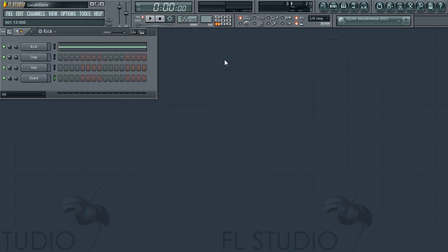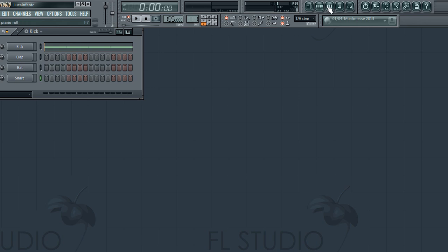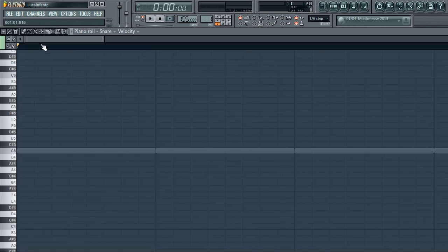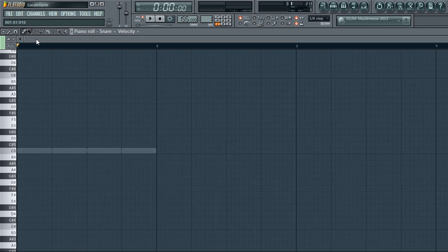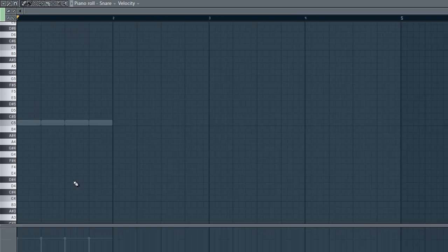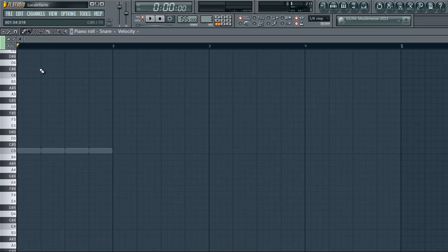Hello and welcome to this video. This video is going to be about the piano roll, which is probably one of the most important things I use in FL Studio, so you should pay attention. Basically, the piano roll is where you make all your melodies — it's like a roll of piano, which is quite a good name really.